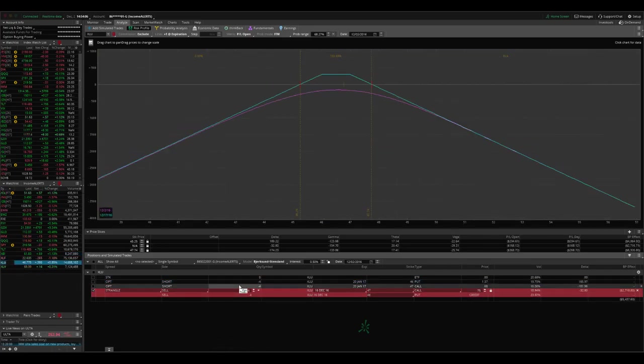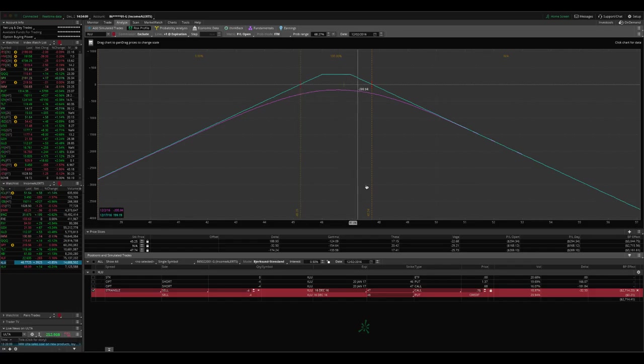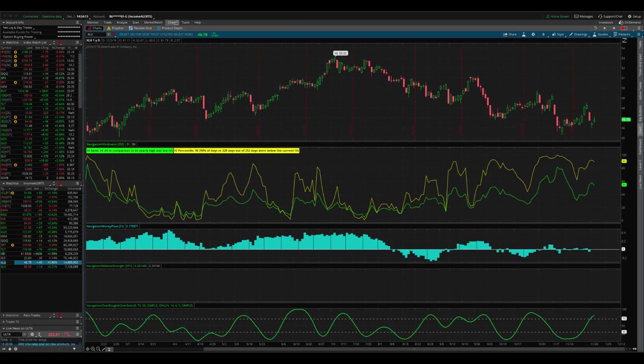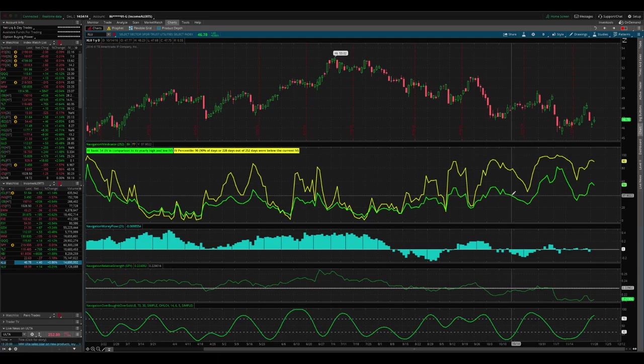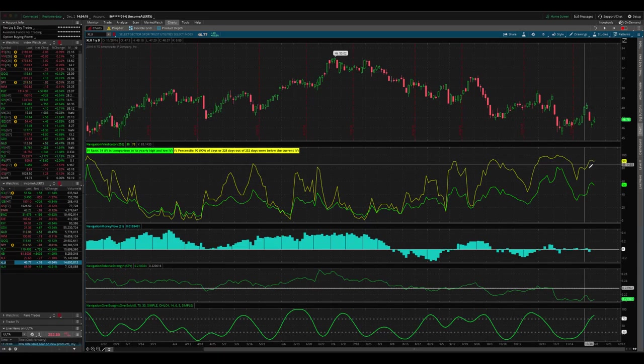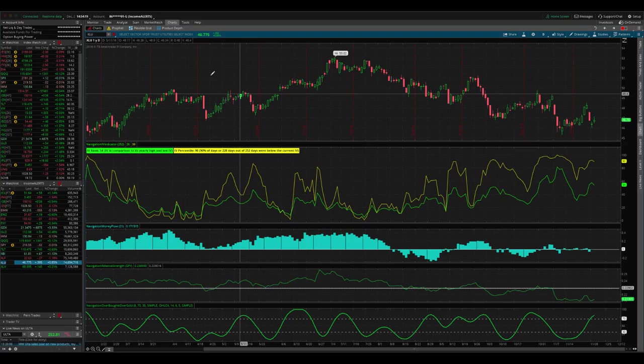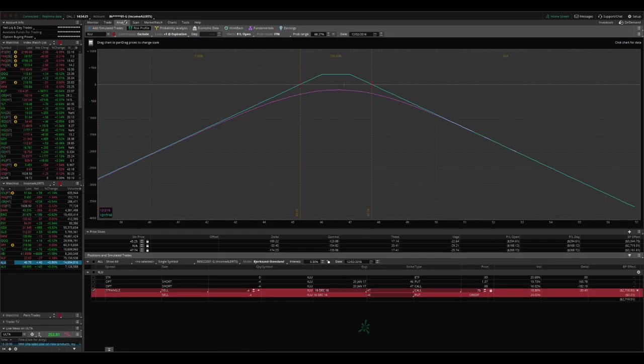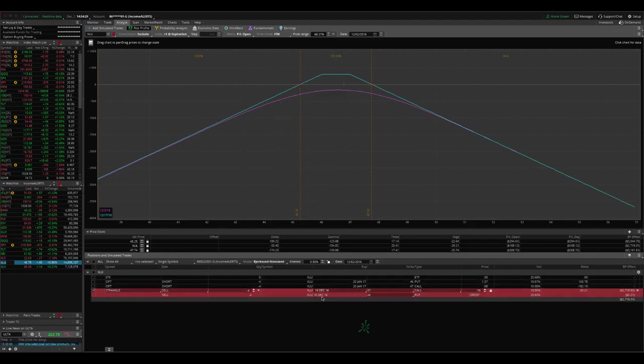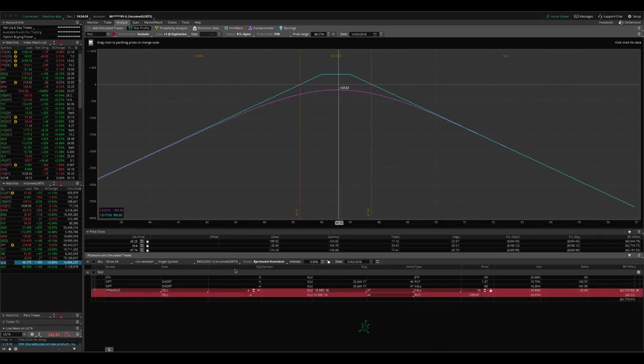Next trade is another adjusting trade in XLU kind of same story. If you look at XLU, this is where we were before we made the adjustment, kind of a tight, narrow range. If you look at XLU implied volatility is still great. You know, we're getting 90 on the IV percentile. So we want to have a position on XLU, but we were down to that point where we're 15 days or less to expiration. So we wanted to roll out to the next expiration cycle.